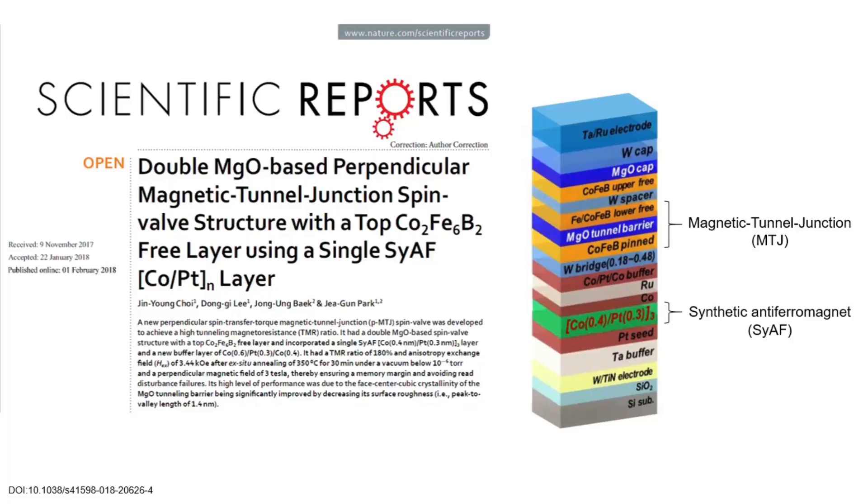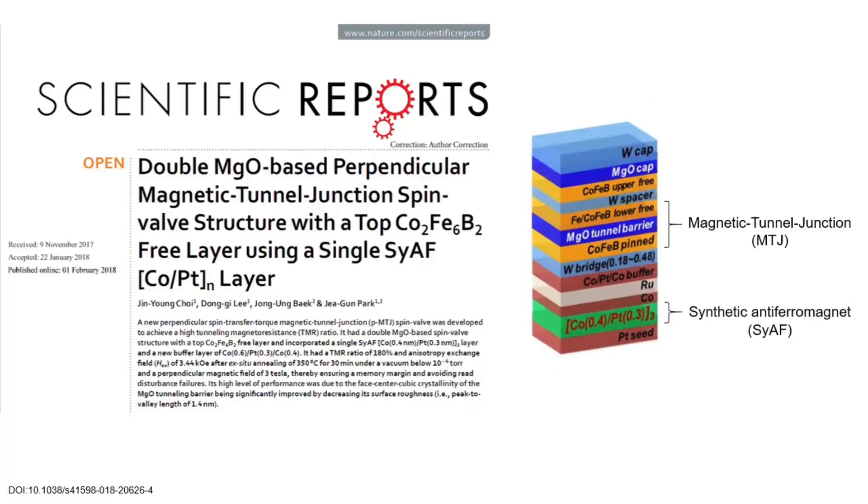In this example, we'll omit the top and bottom electrodes, as well as the substrate, its oxide, and the bottom tantalum buffer, but we'll keep the top tungsten cap as well as the entire synthetic antiferromagnetic stack, starting with the platinum seed layer.